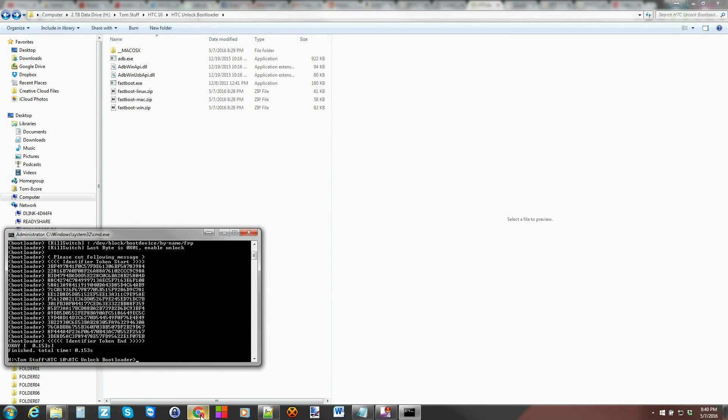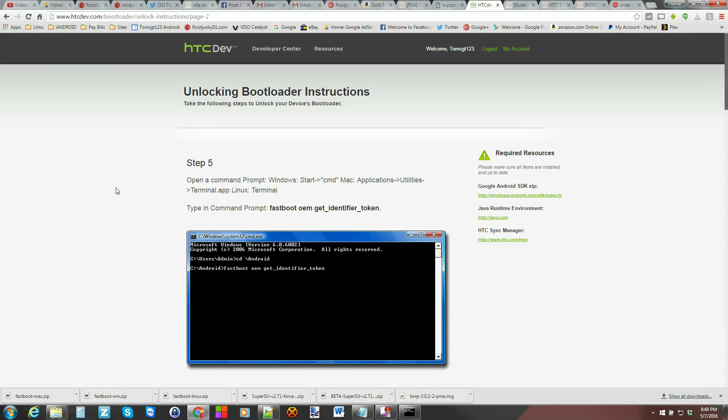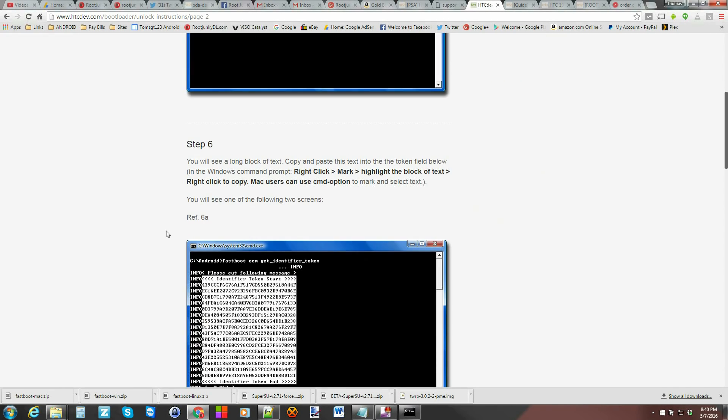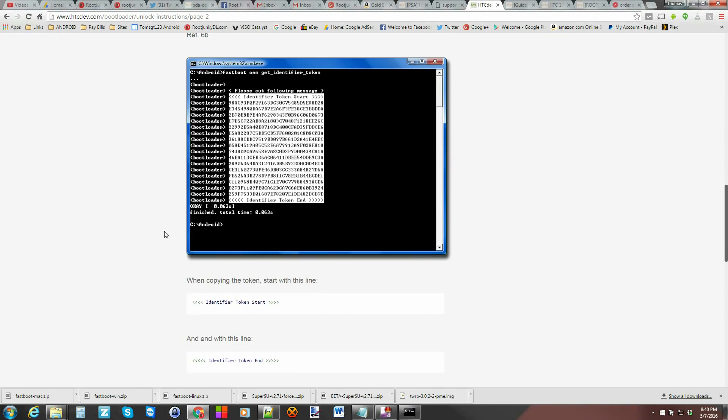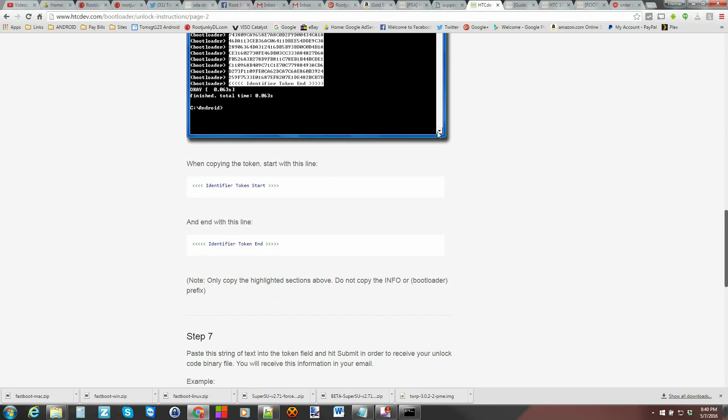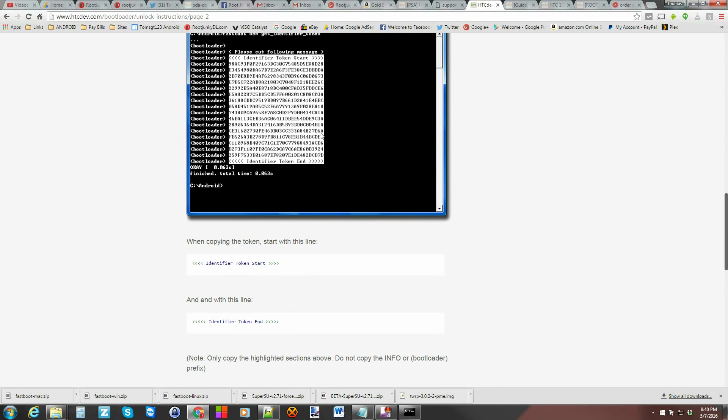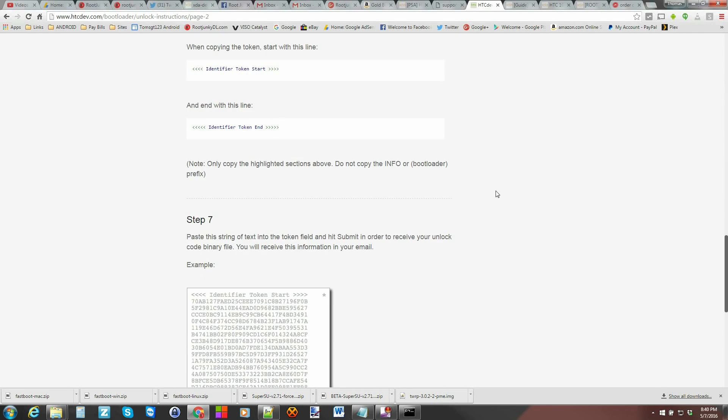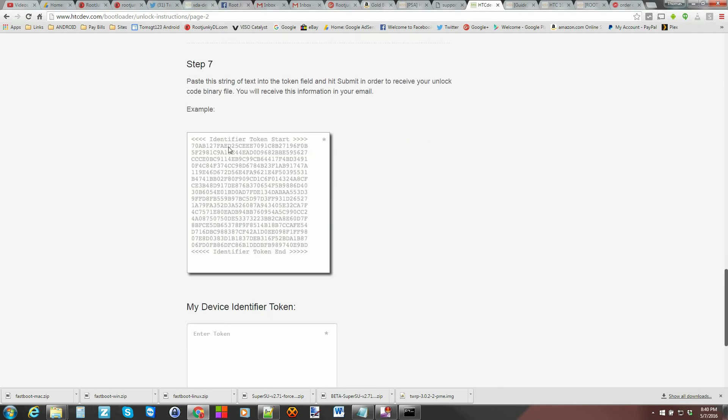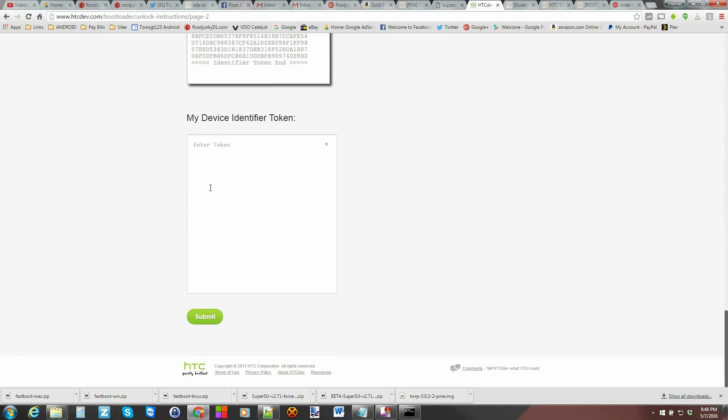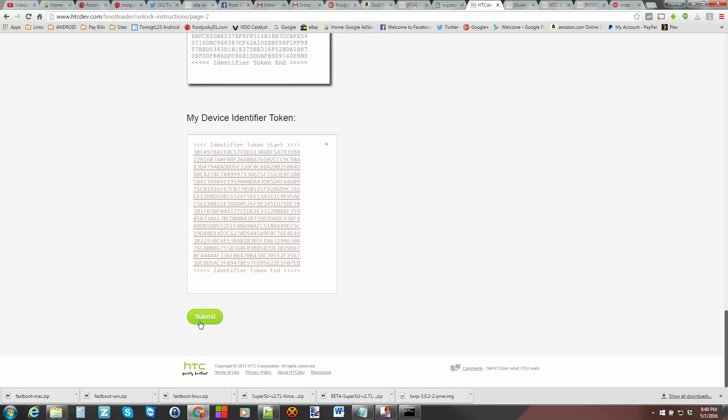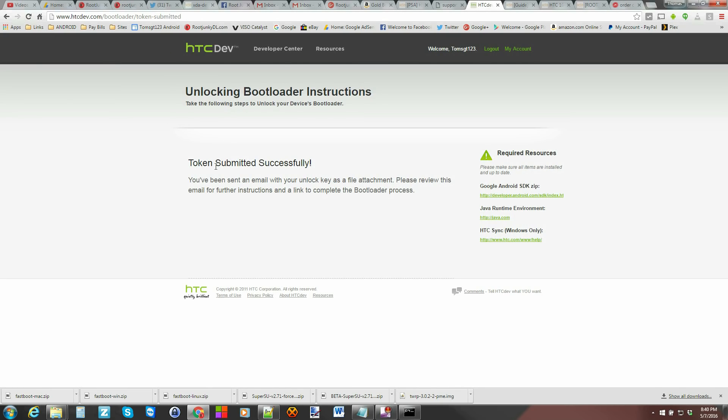So now we can go back here to the HTC dev bootloader site and we can scroll down. This is just giving you examples of what you're copying. And then we're just going to hit here and paste it in and hit submit. Token submitted successfully. You have been sent an email with your unlock key as a file attached.